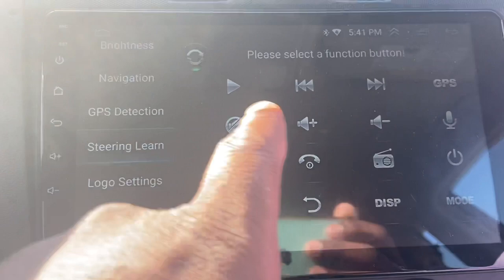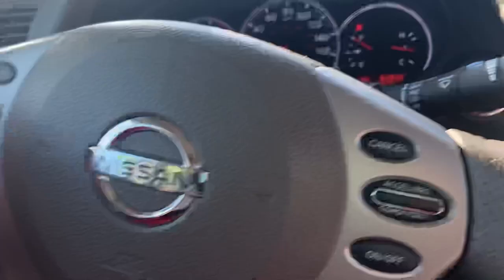Then you just click on a function. For instance, for volume up, you press it and then press and hold on the steering wheel button — setup success. You just go through all of the different functions that you want to set up on your steering wheel. That's it.